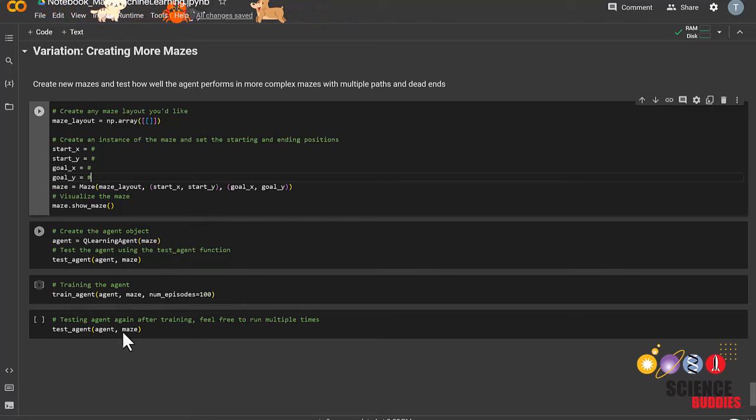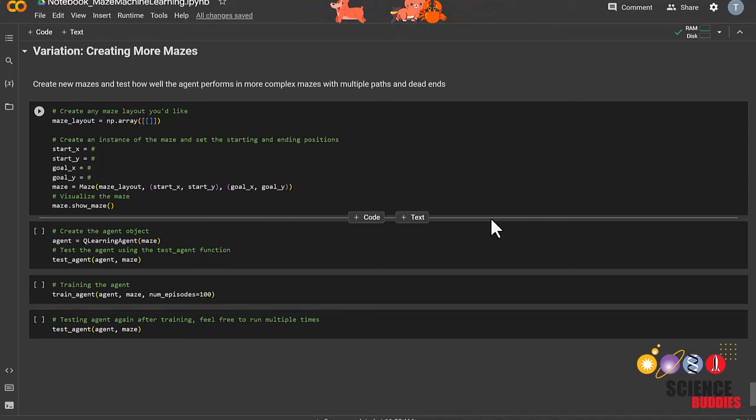And with that, we reach the end of this tutorial for the maze reinforcement learning project. Happy coding! Remember that you can find written instructions and example code for this project linked in the video description. For over a thousand other projects in all areas of science and engineering, visit our website www.sciencebuddies.org.